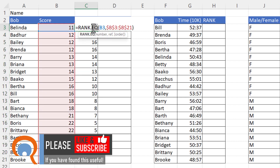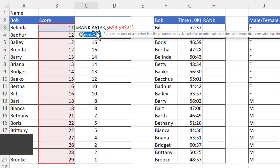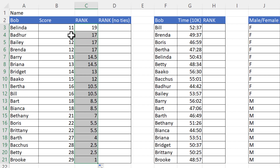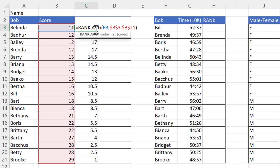Another ranking option is RANK.AVERAGE. If I copy that down, it does something slightly different. These three scores take up positions 18, 17, and 16, and the average of those positions is 17. These two positions take up rank positions 15 and 14, and the average of those rankings is 14.5. That's what RANK.AVERAGE does.